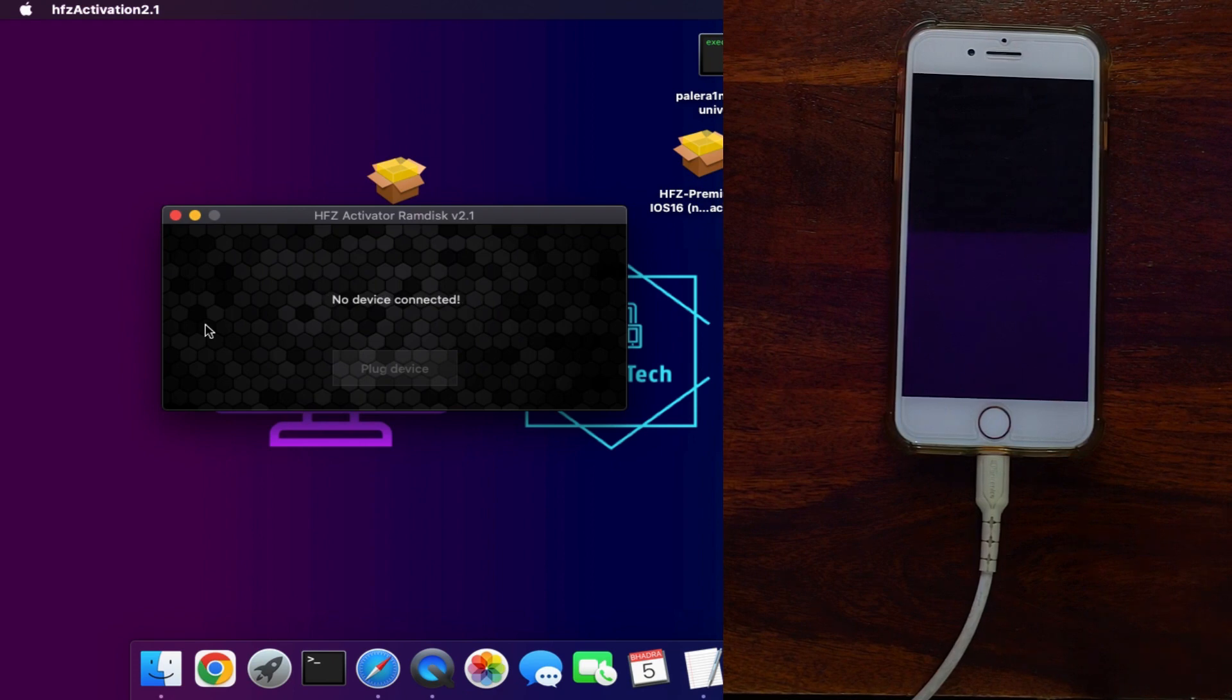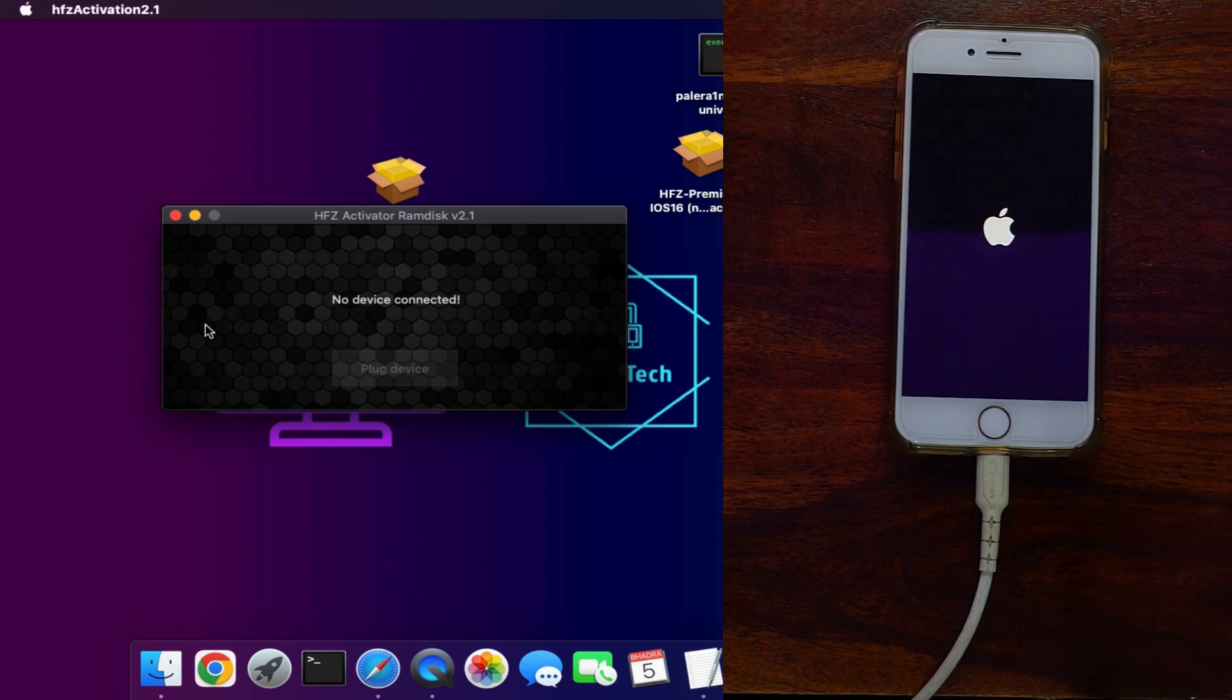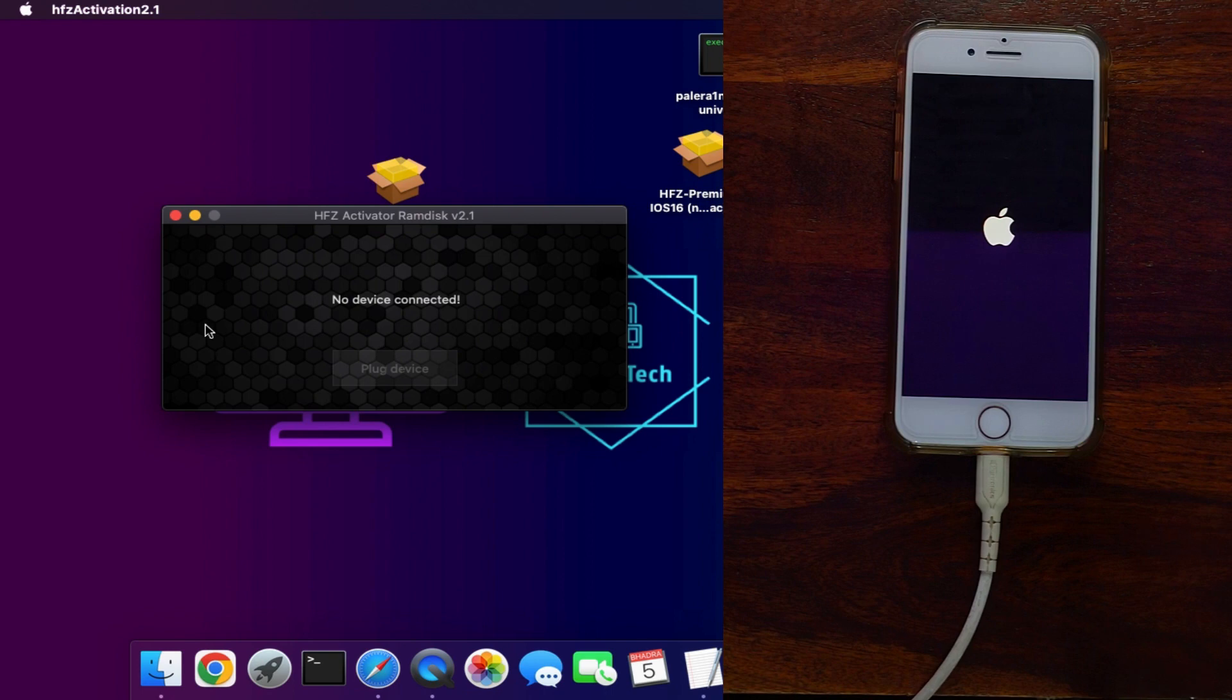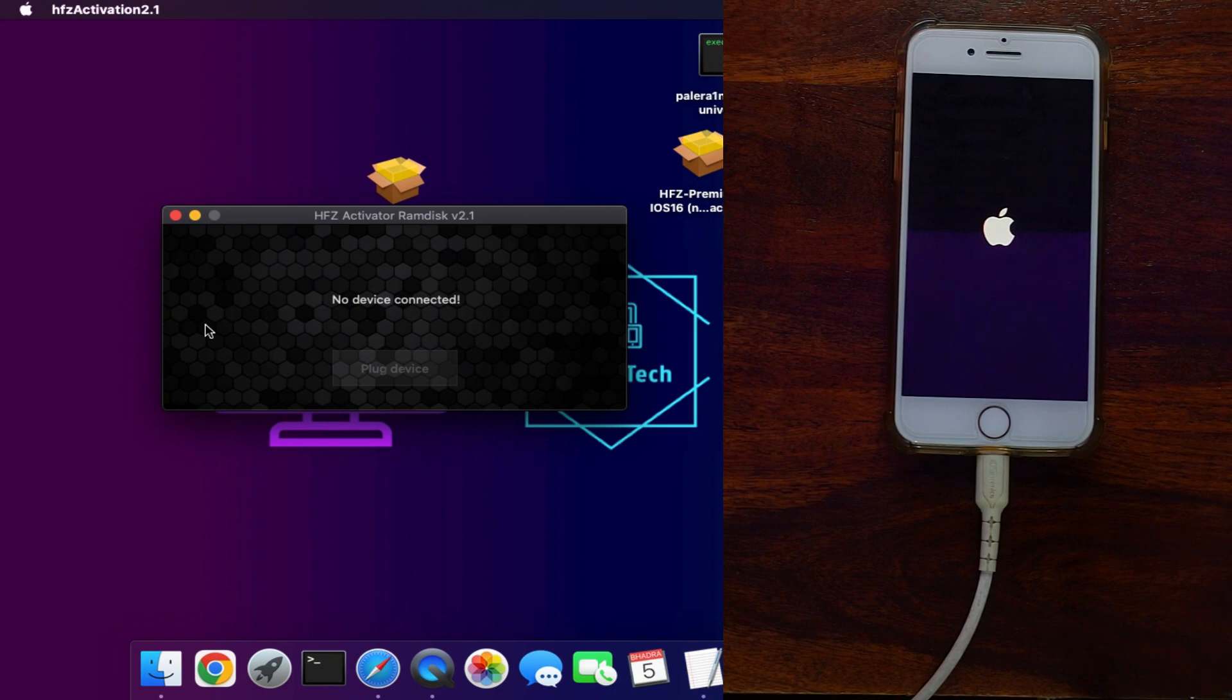Once the activation process is done, your device will go into the reboot stage. It will reboot the device, and after that it will turn on and your device will be successfully bypassed. Just wait for it to complete.